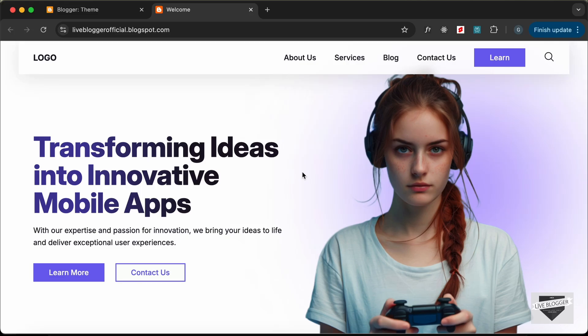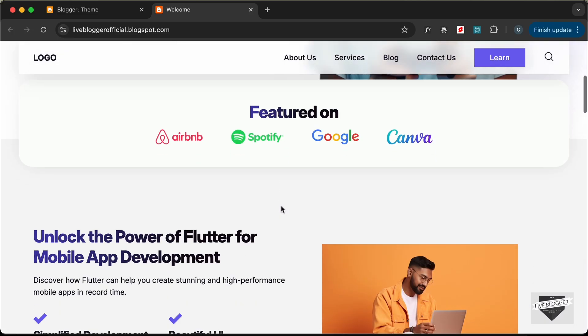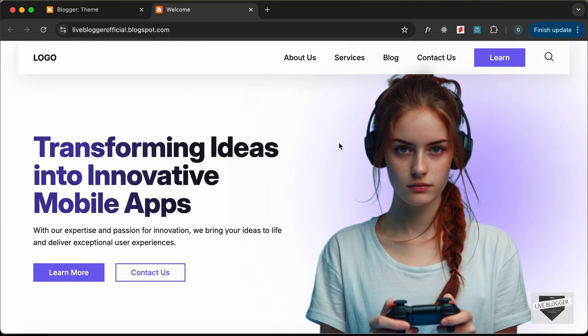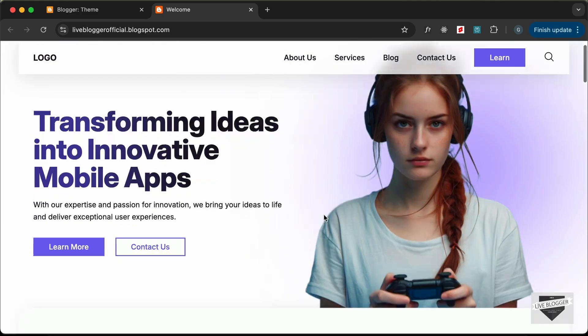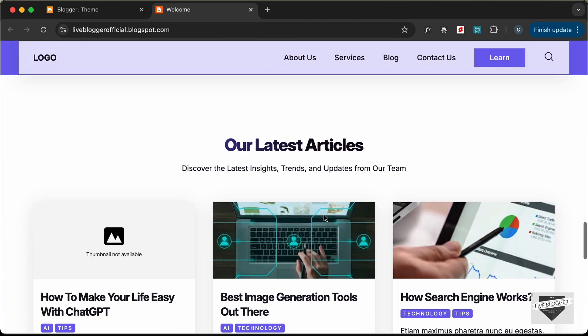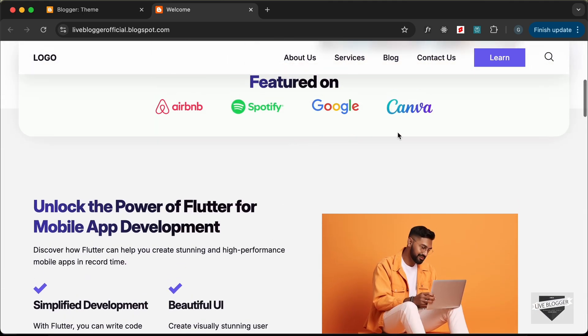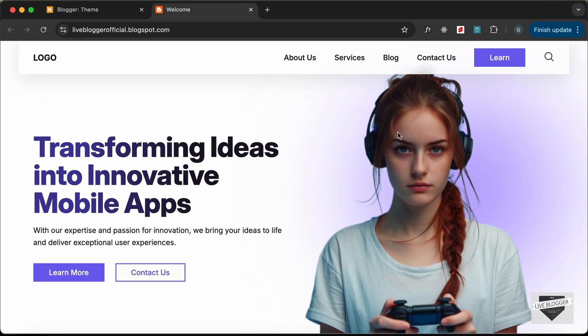Hi everybody, welcome to Live Blogger. In this tutorial series we have been creating a website using HTML, CSS, and JavaScript. Now we are in the process of converting this design into a Blogger template. In this video I'll show you how to add a translation button to this website — a simple Google Translate button — and we can select a language to translate the whole website. You can use the same technique to add translation to any other website. Let's get started.